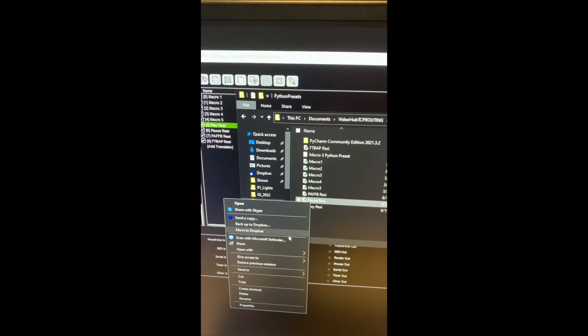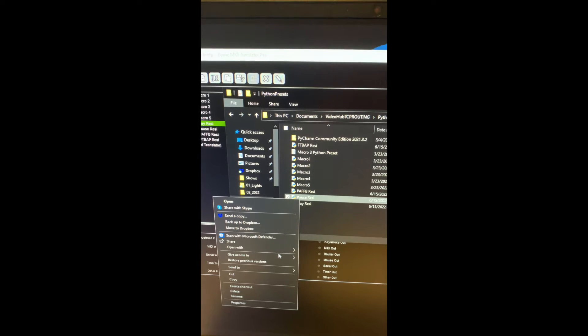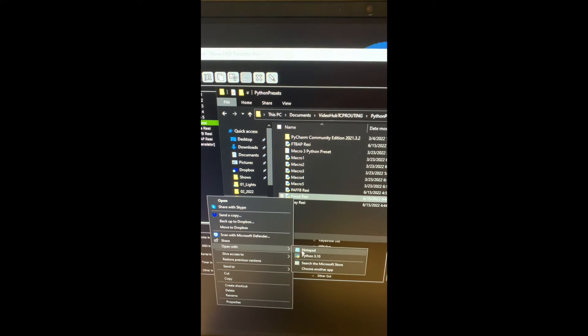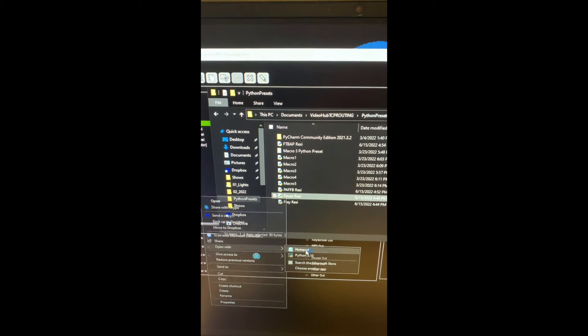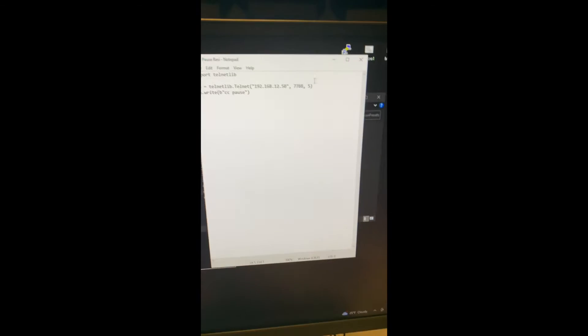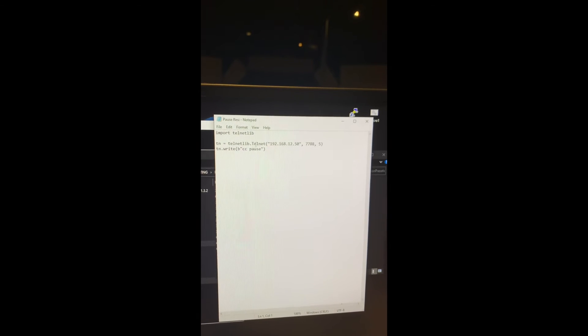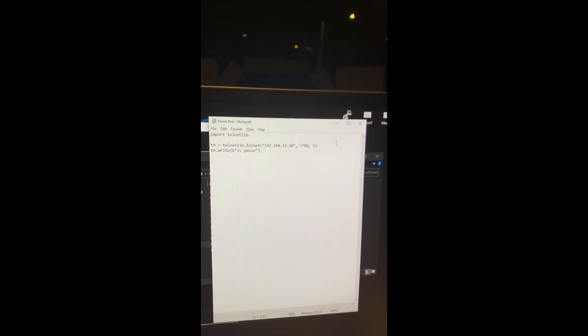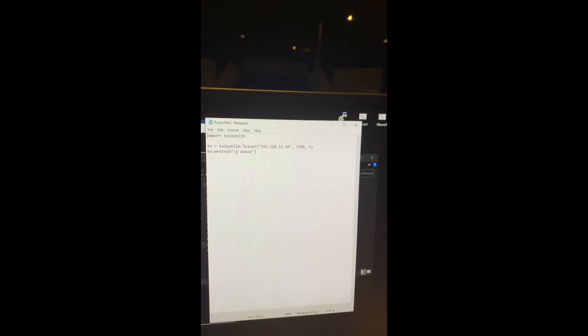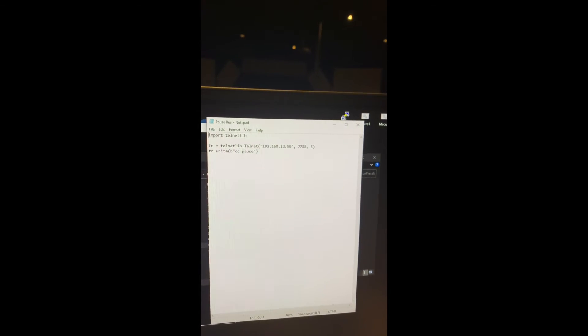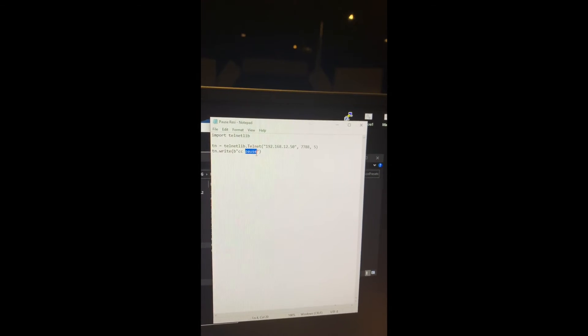Open with notepad. All right. Import, same thing, same thing, same thing. But the only thing that changed was the word pause.